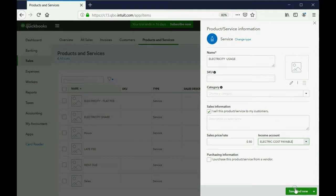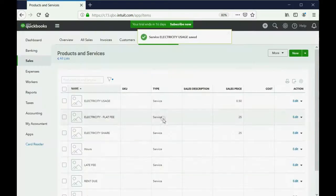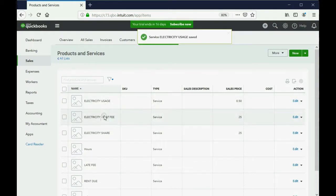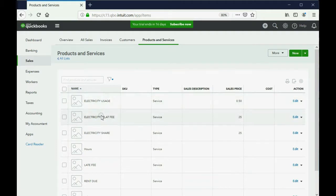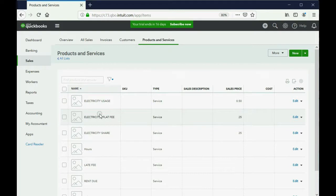When we click save and close, we can see that these two items have been added to the items list, and they will be added to the invoice when we bill the tenant for rent, and they will make the electric costs payable go up.